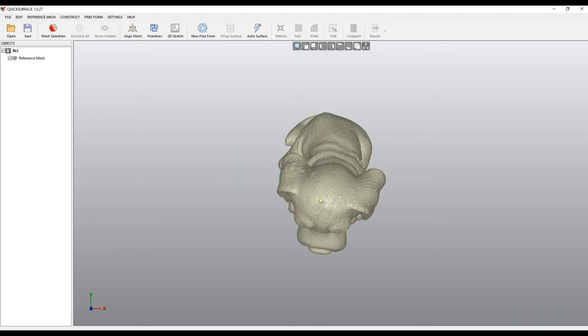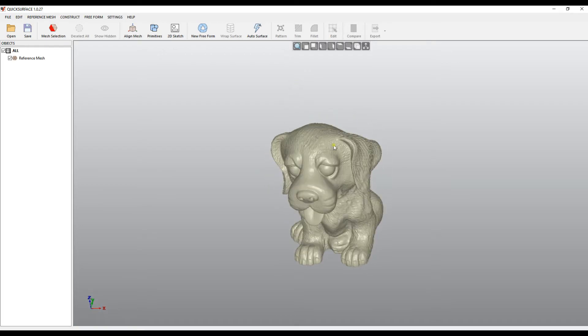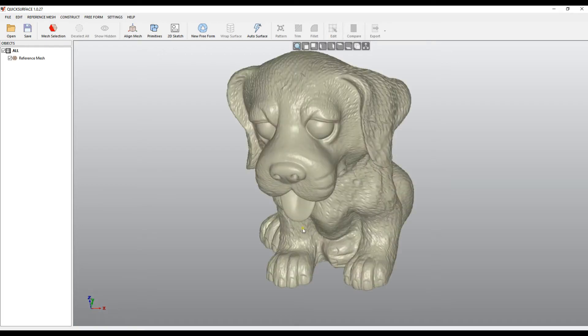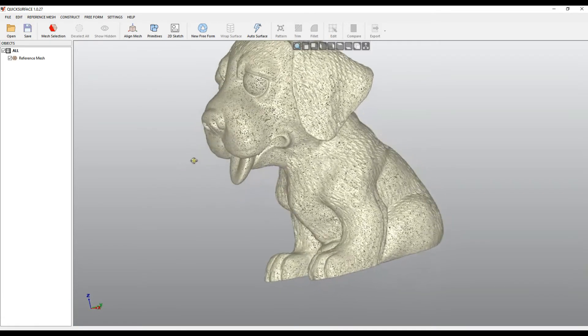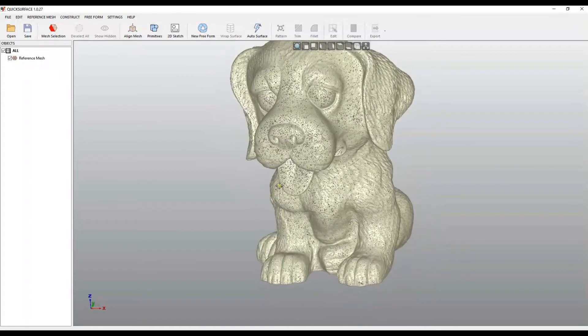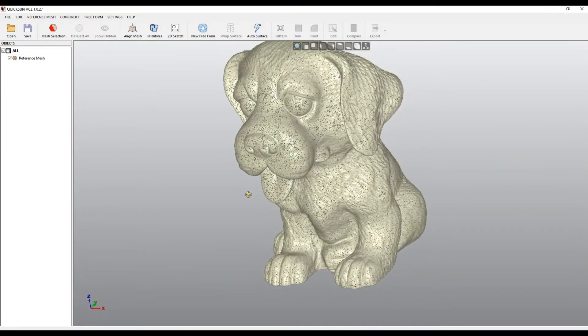Once loaded, the mesh appears on the screen. As you see, if I try to rotate, it switches to point mode and this is because this is a big mesh.